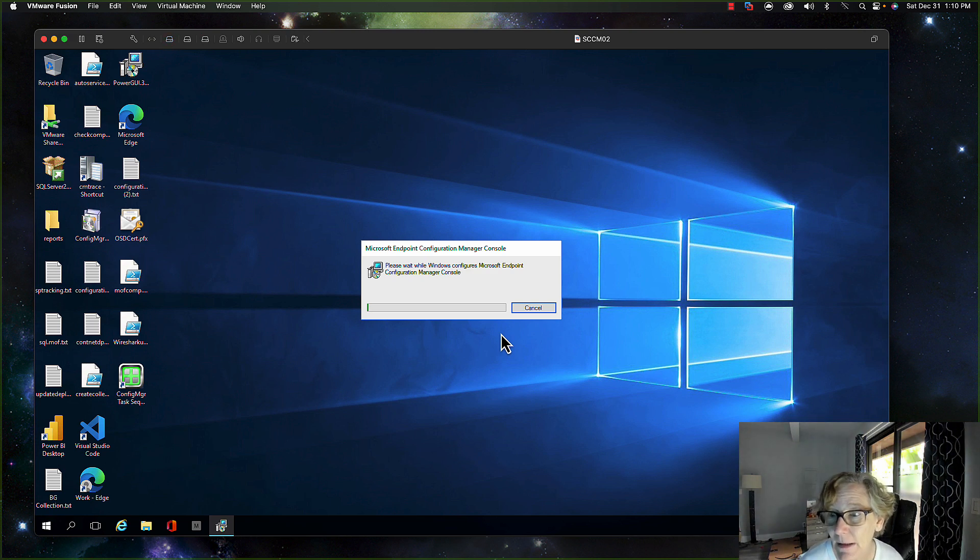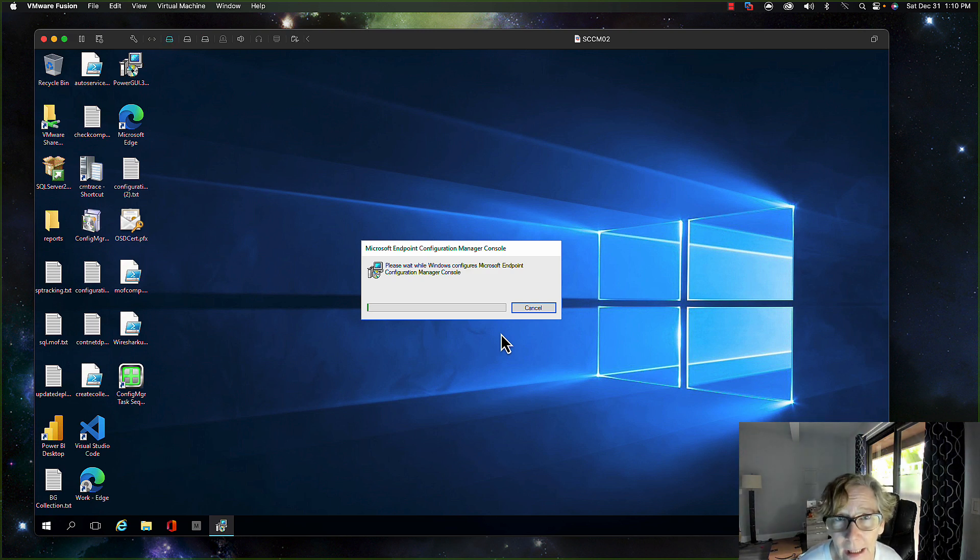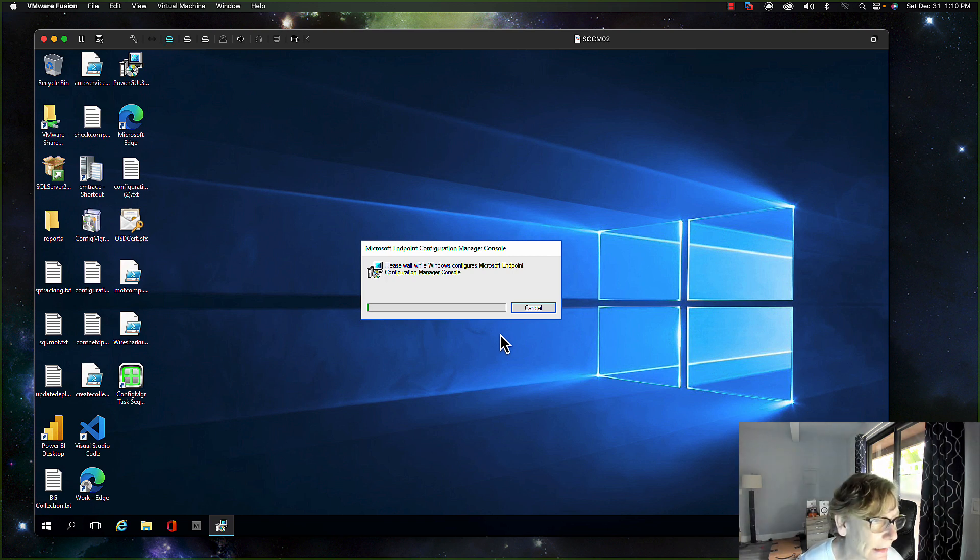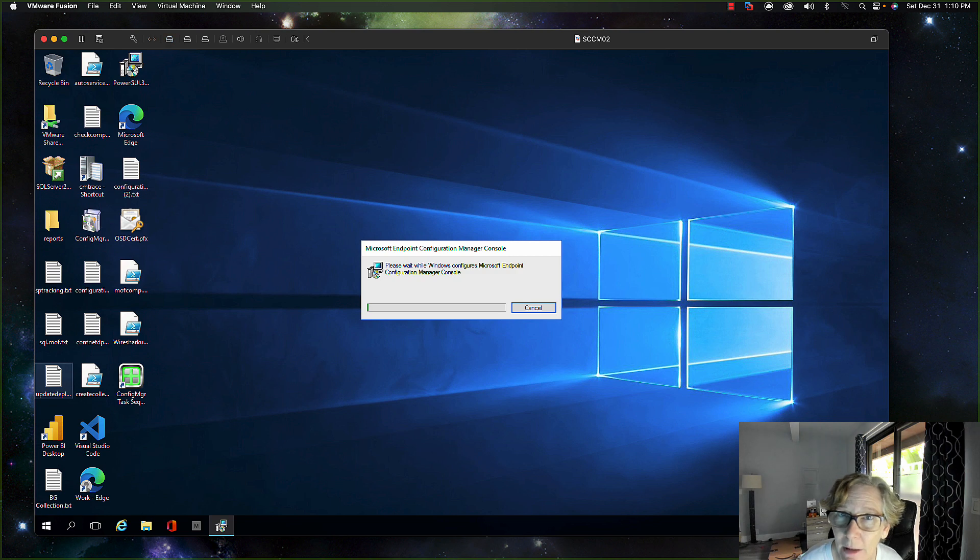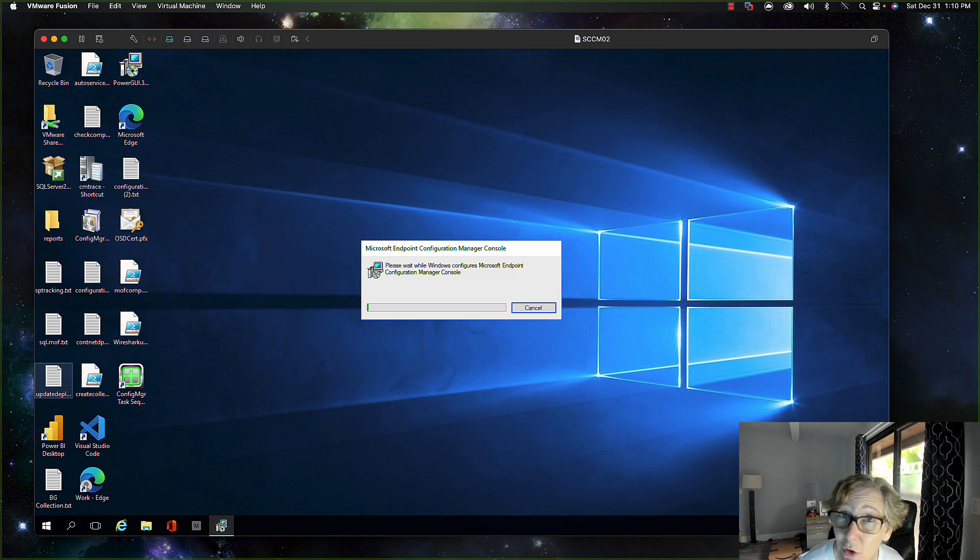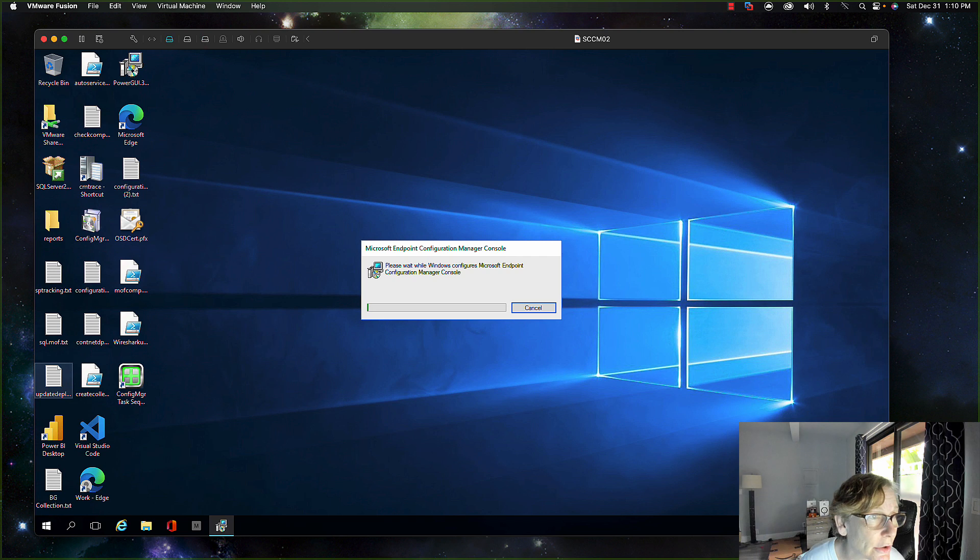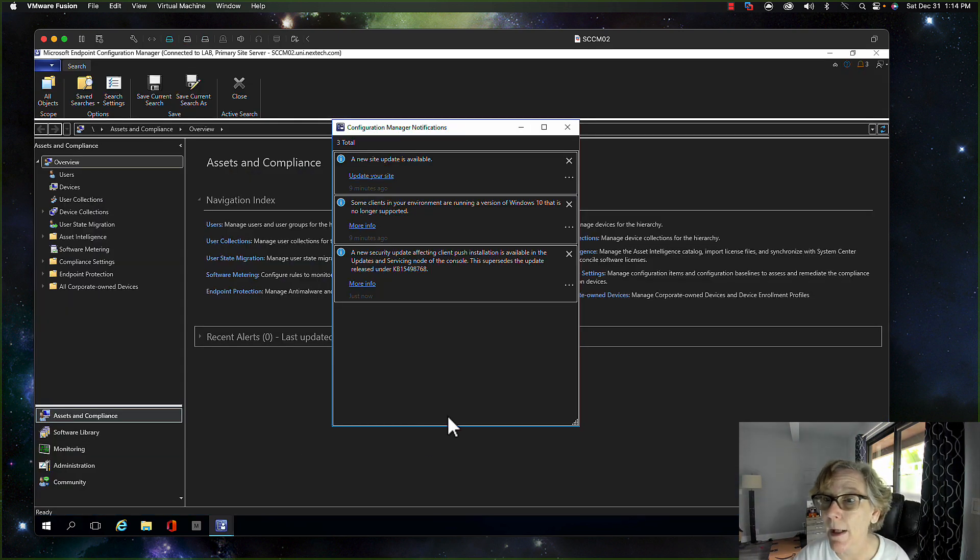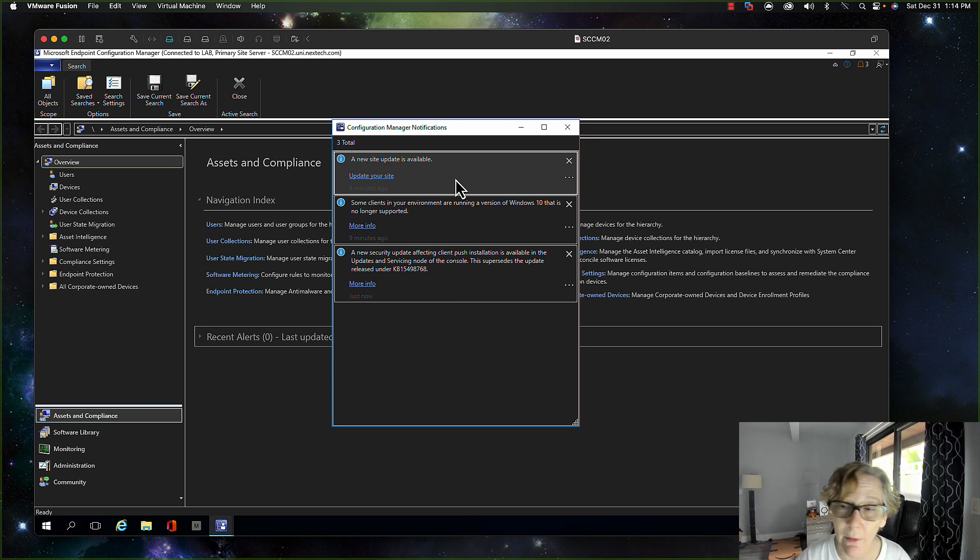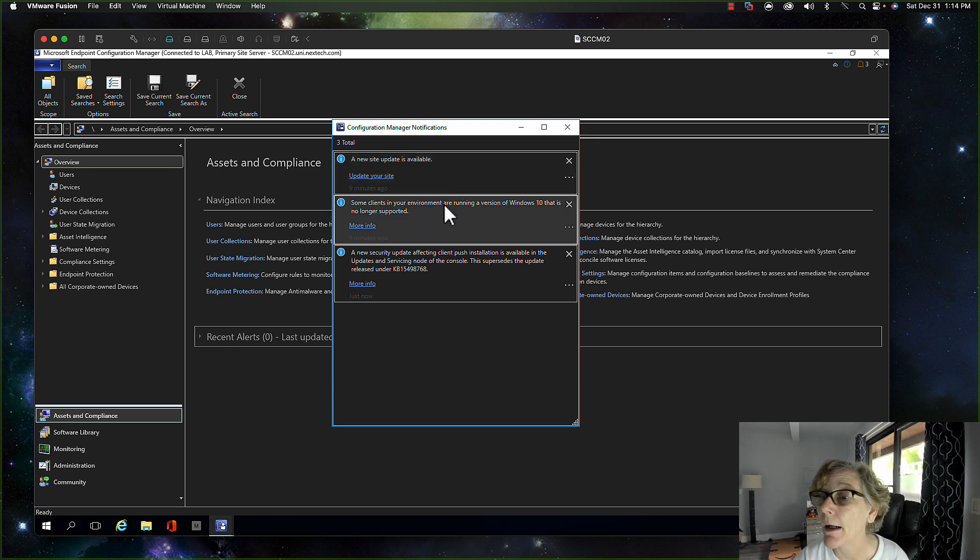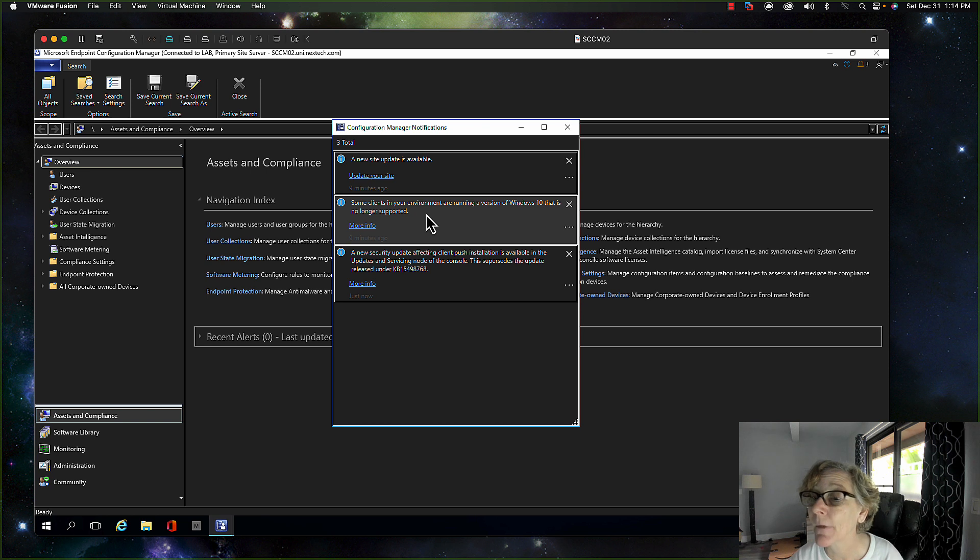The next step is updating that ADK or the boot image. I believe I upgraded my ADK to the latest version when I upgraded to 2203. So the console's back up and as you can see I got some notification there is a new update available which is the 2111, which we're not going to do. I've got some clients that are running an older version of Windows 10 that's no longer supported, so I'll have to address those.